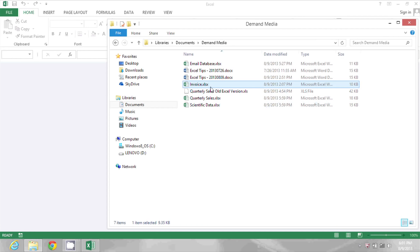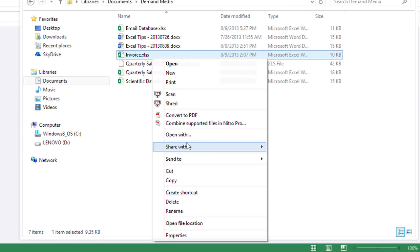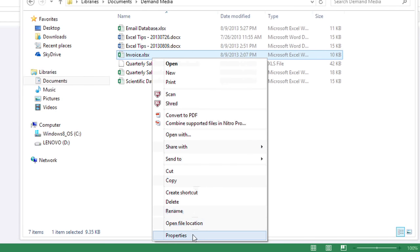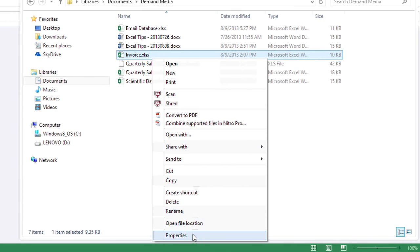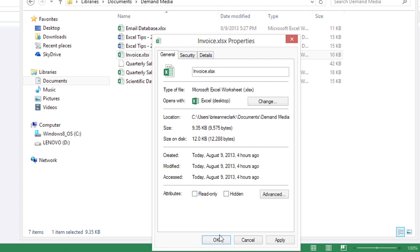I'm going to right click on it and go down to Properties. And in here it has an attribute on the general tab of read-only. So I'm going to click that check box to uncheck it and click OK.